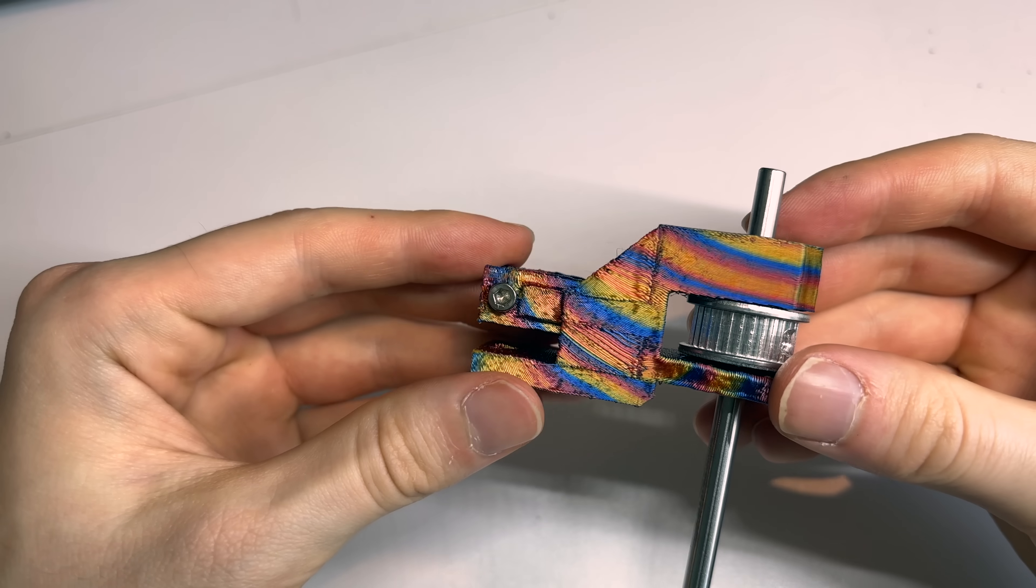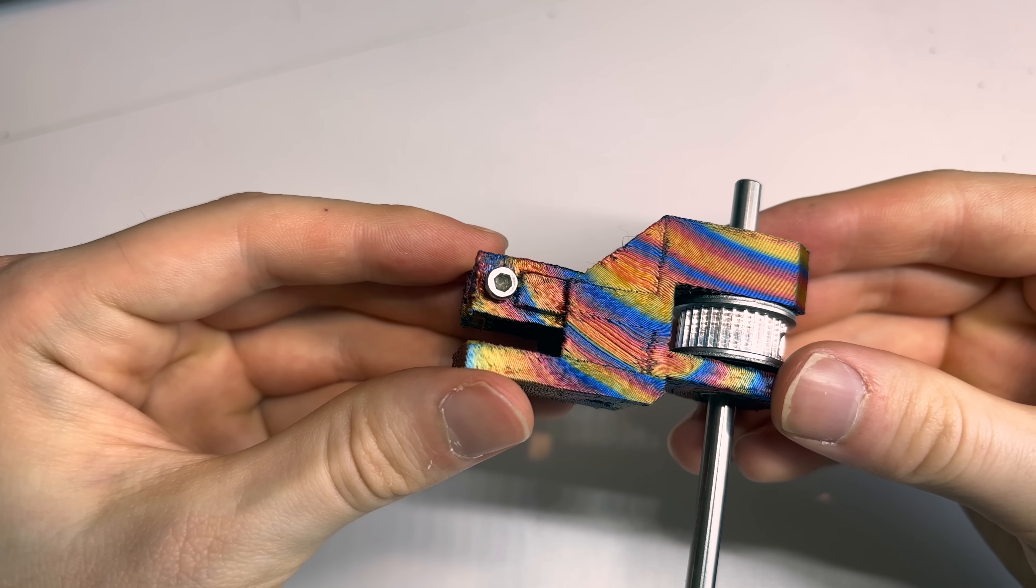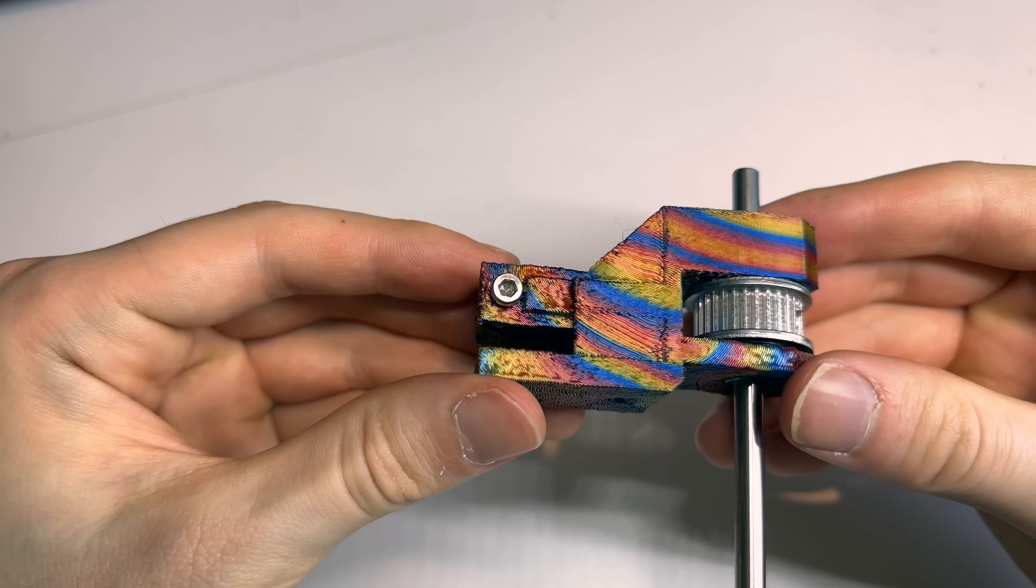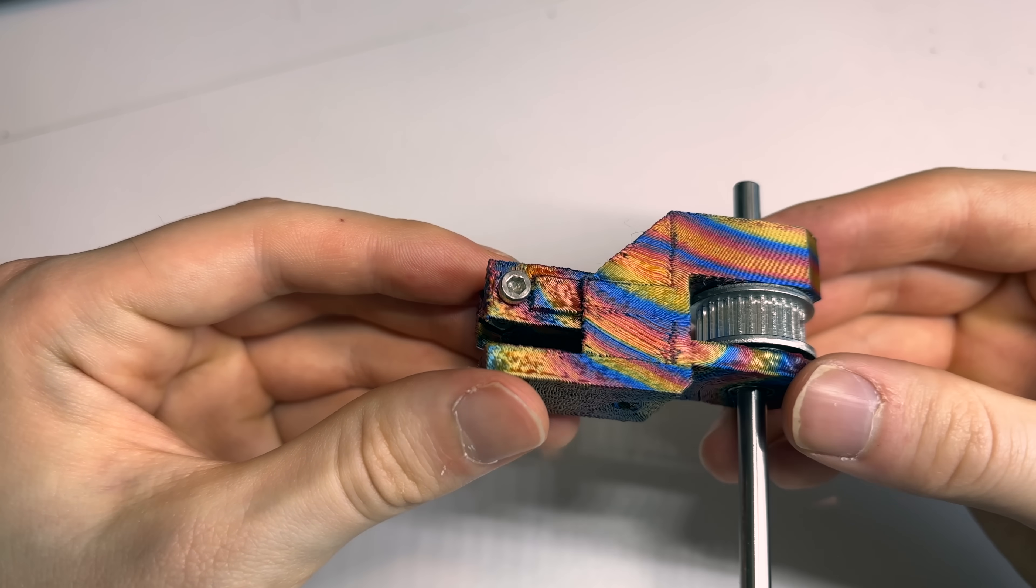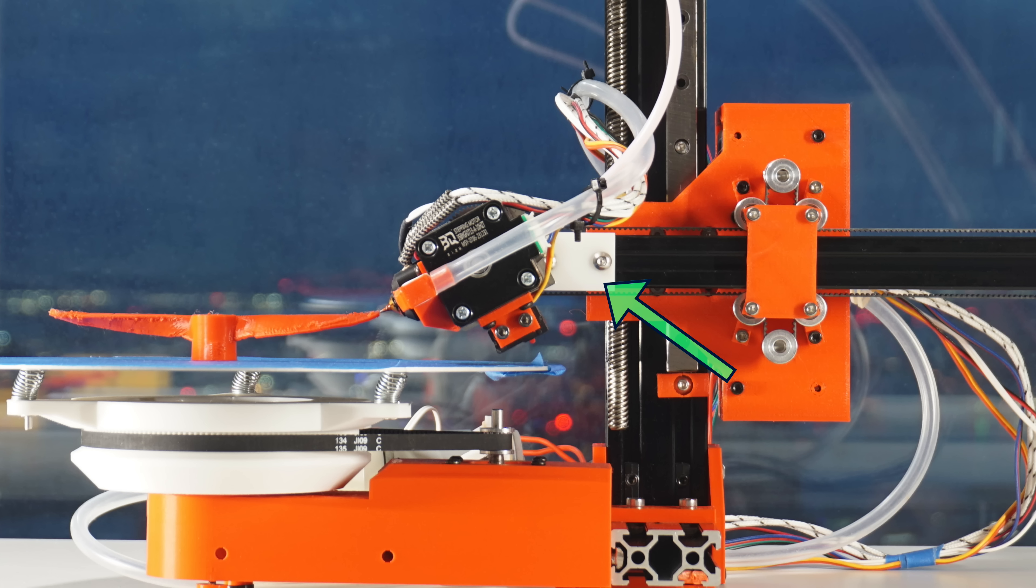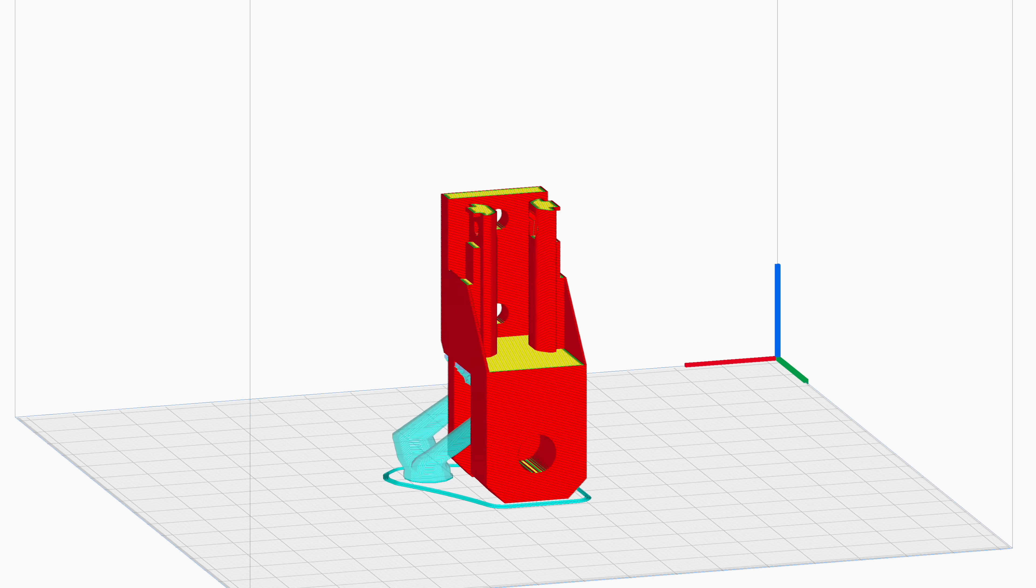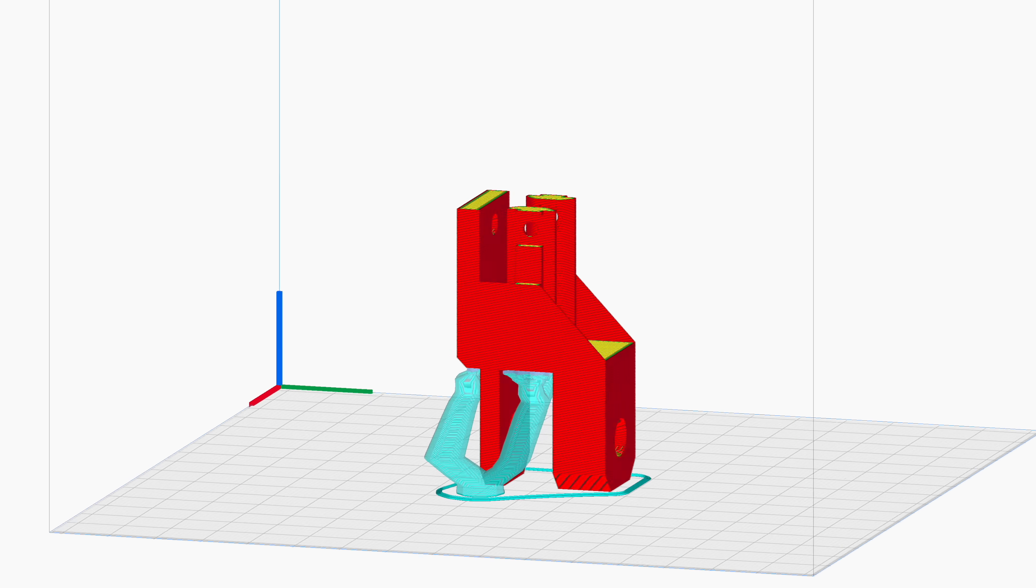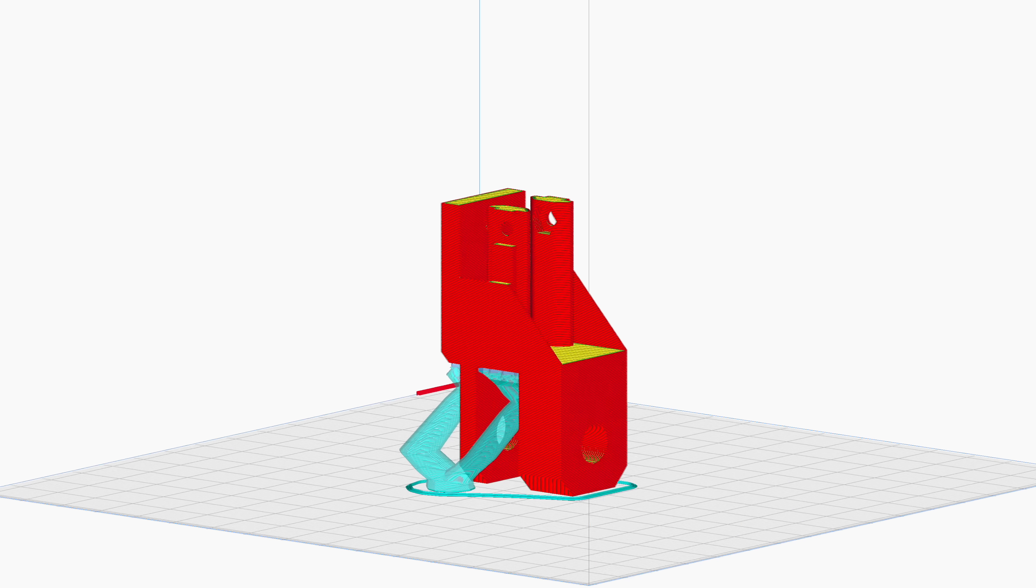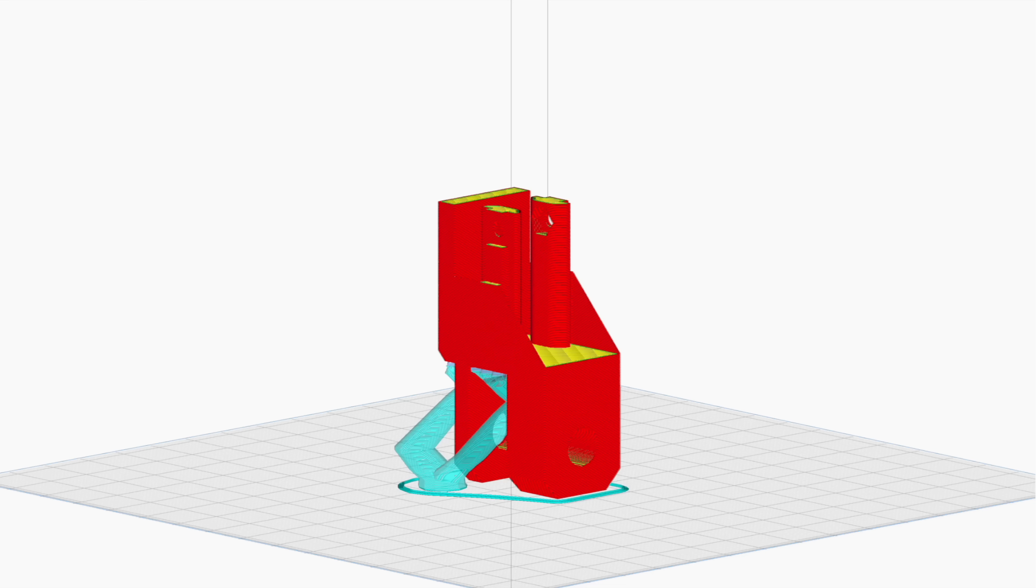In true RepRap fashion, let's print out a part from my core R-Theta printer. This is a B-axis mount, quite an awkward part to print on a traditional 3D printer. Normally I would print it in this orientation, but that puts the layer lines perpendicular to the torque forces on the part and requires support.